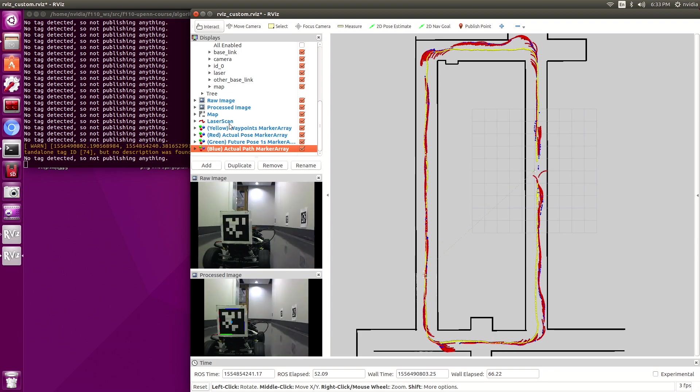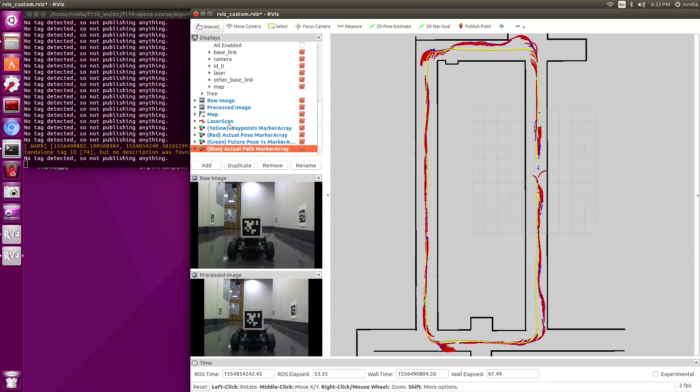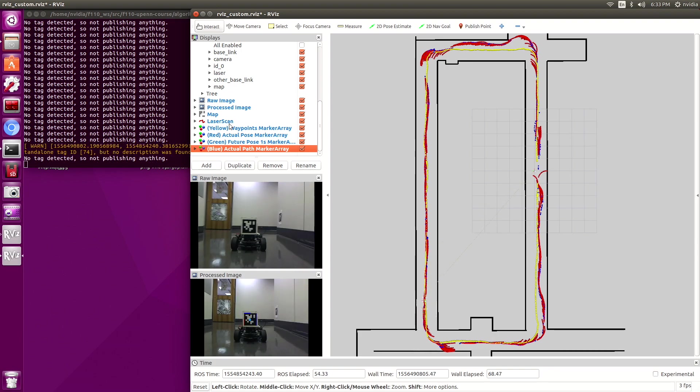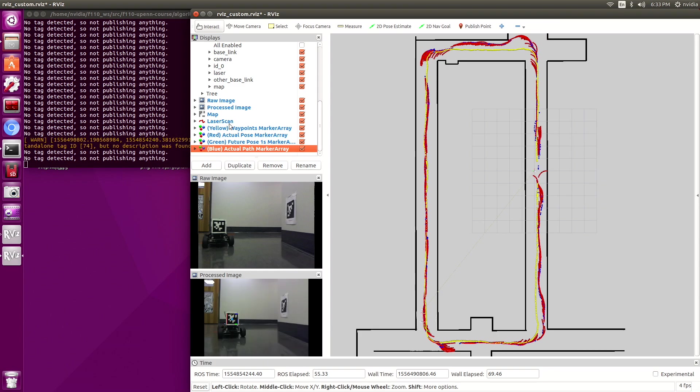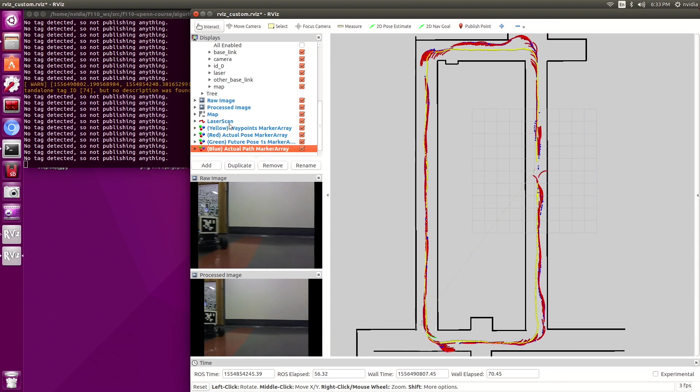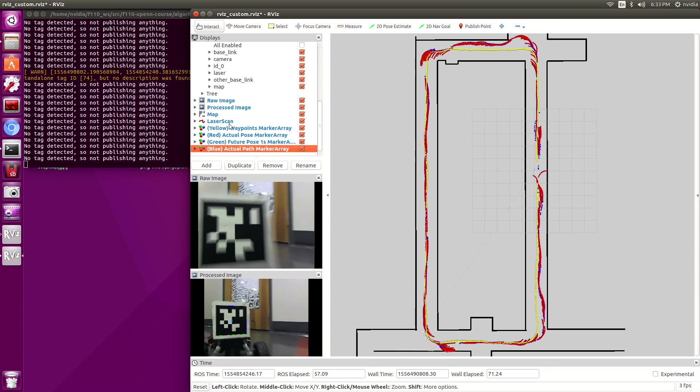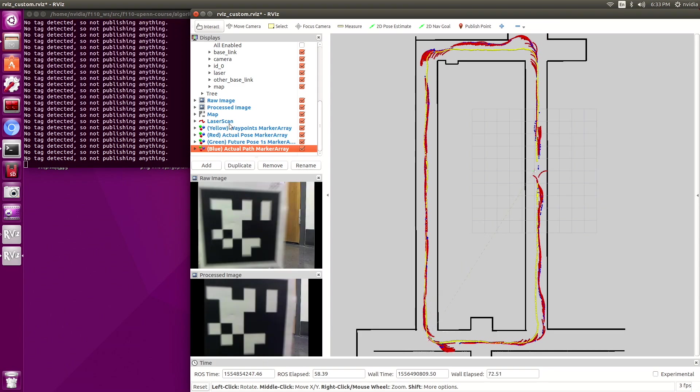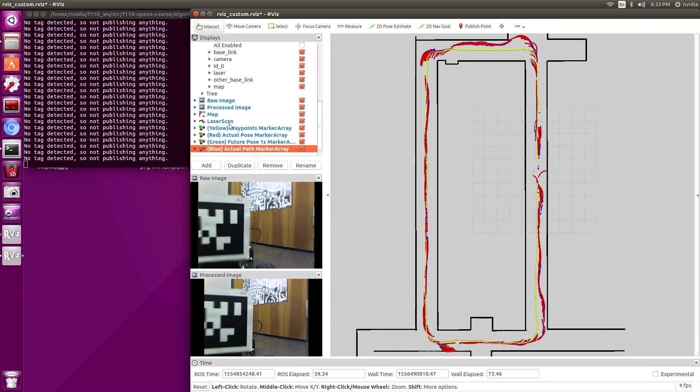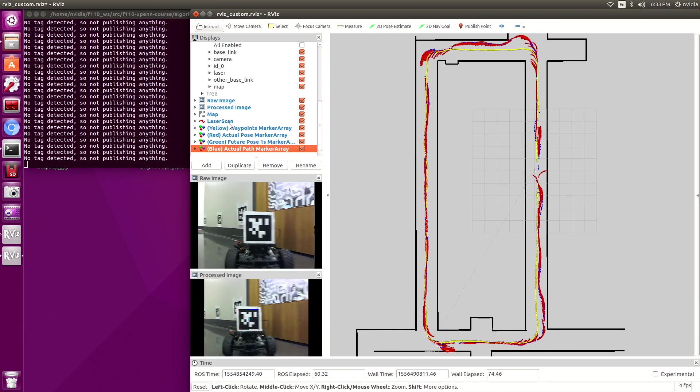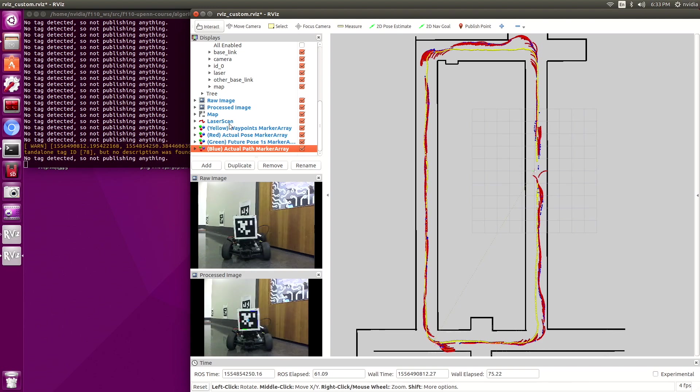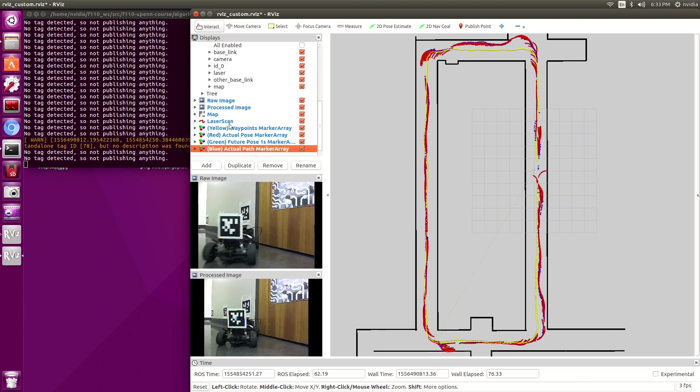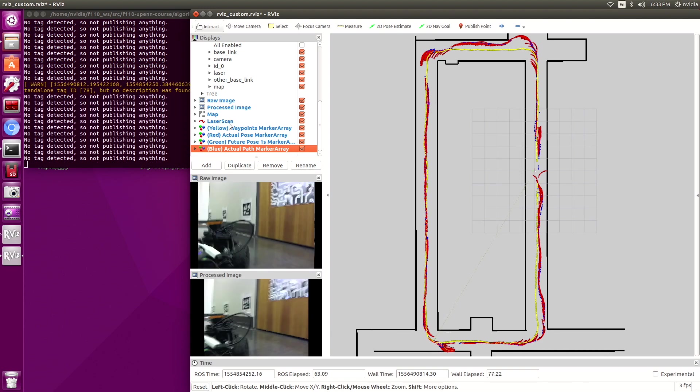And the blue is also a set of waypoints but this is where the car actually went, the car in front that is. Here we have two cars, so the car in front with AprilTag, that's a prediction of where it will be.